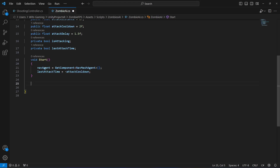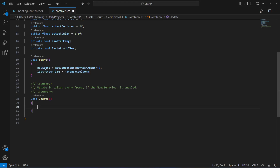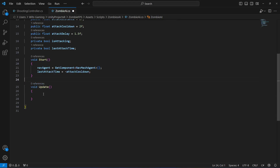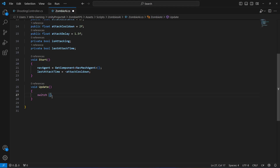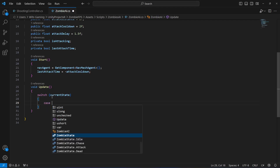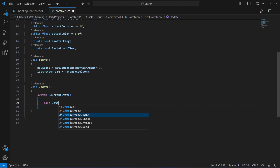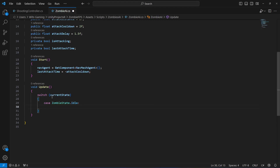Next, add an Update method. Inside it, we'll use a switch statement on the current state to tell the zombie what to do in each state — defining behavior based on the current zombie situation.